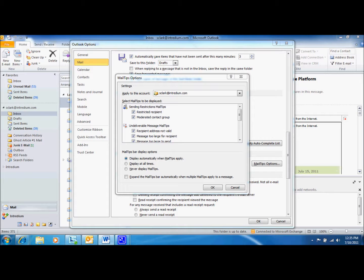Another great tip is the Invalid Recipient Address tip. This tip is displayed when the recipient's address is no longer valid. This is common if a recipient address was stored in the nickname cache, but the recipient has left your organization since the last time it was used.